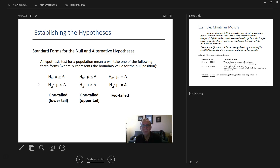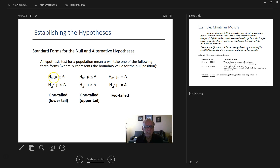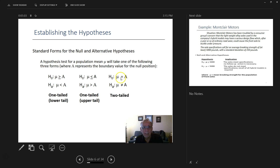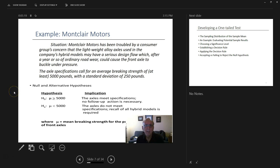This slide is a reference to always use. For a one-tail test on the left or lower side, the null hypothesis states the mean is equal to or greater than the threshold. For a one-tail test on the upper side, the mean must be equal to or less than the threshold. For a two-tail test, the null hypothesis will always be 'equal to,' with levels on both the right and left.